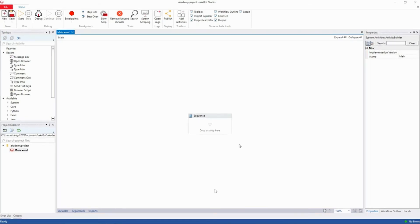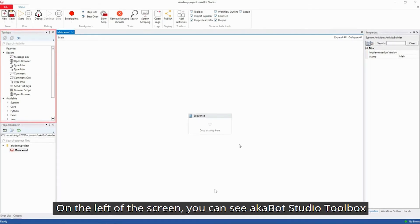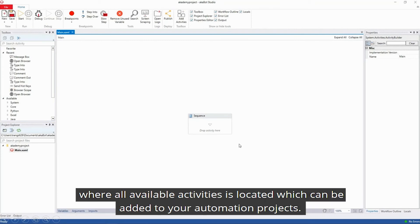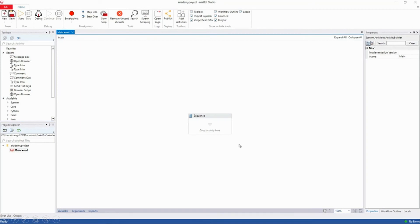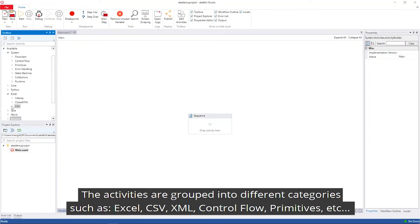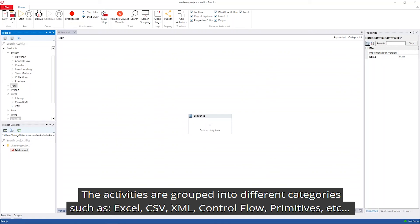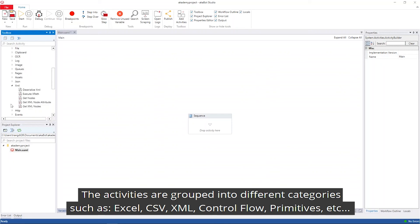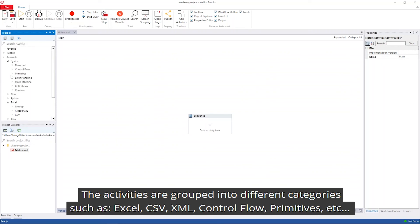On the left of the screen, you can see the AkaBot Studio Toolbox where all available activities are located and can be added to your automation project. The activities are grouped into different categories such as Excel, XML, Control Flow, Primitives, Core, HTTP.